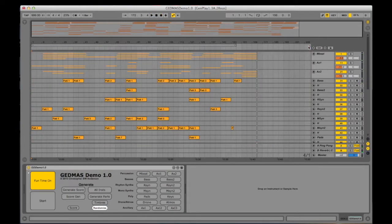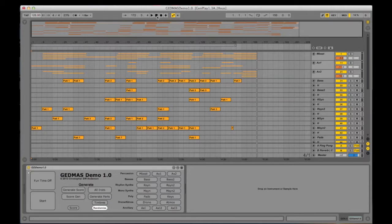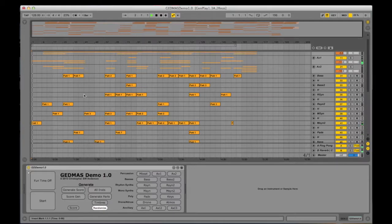This whole song has now been recorded into the arrangement view and can now be played back like any other arranged song. Each of the parts will play in the proper sequence and can be saved.